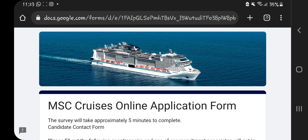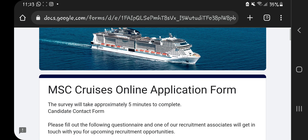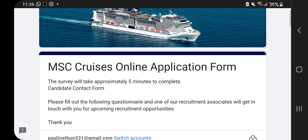I'm going to be taking you step by step on how to fill in this form, explaining all the necessary details you need to have, so stay tuned until the end. I'll fill in this application form with you guys and leave the link for the application form and the email where to send your CV in the description box of this video.